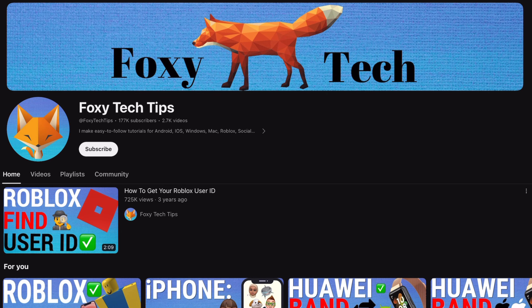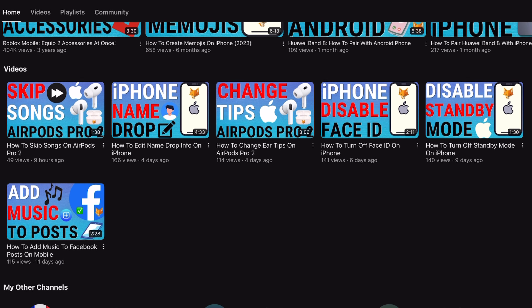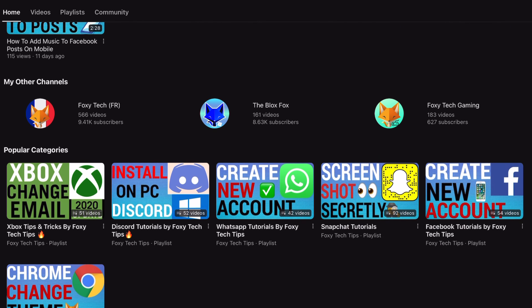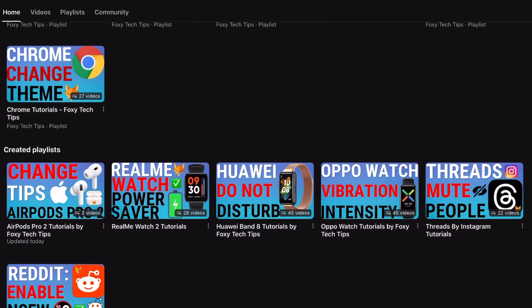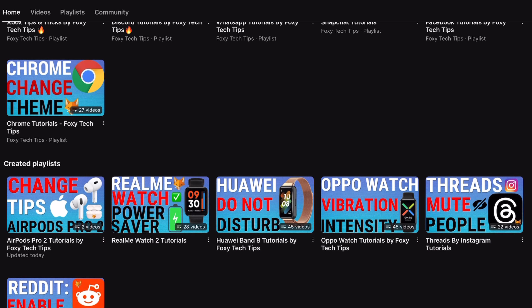Welcome to a Foxy Tech Tips tutorial on seeing device info on the Kindle Paperwhite. If you find this tutorial helpful, please consider subscribing to my channel and liking the video.